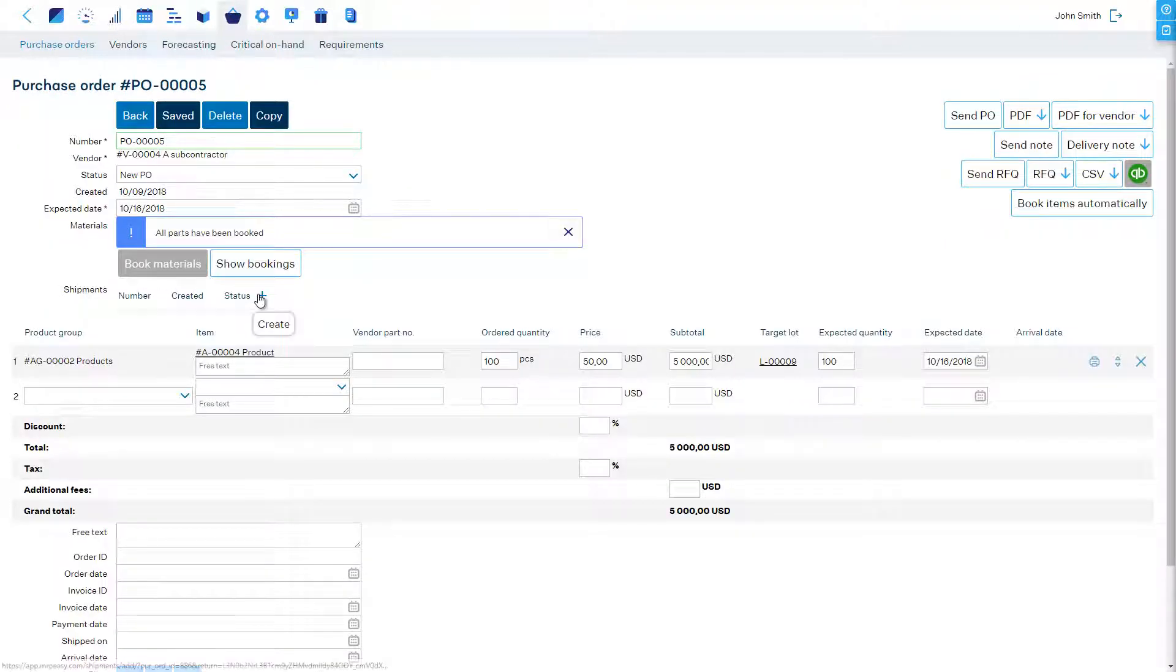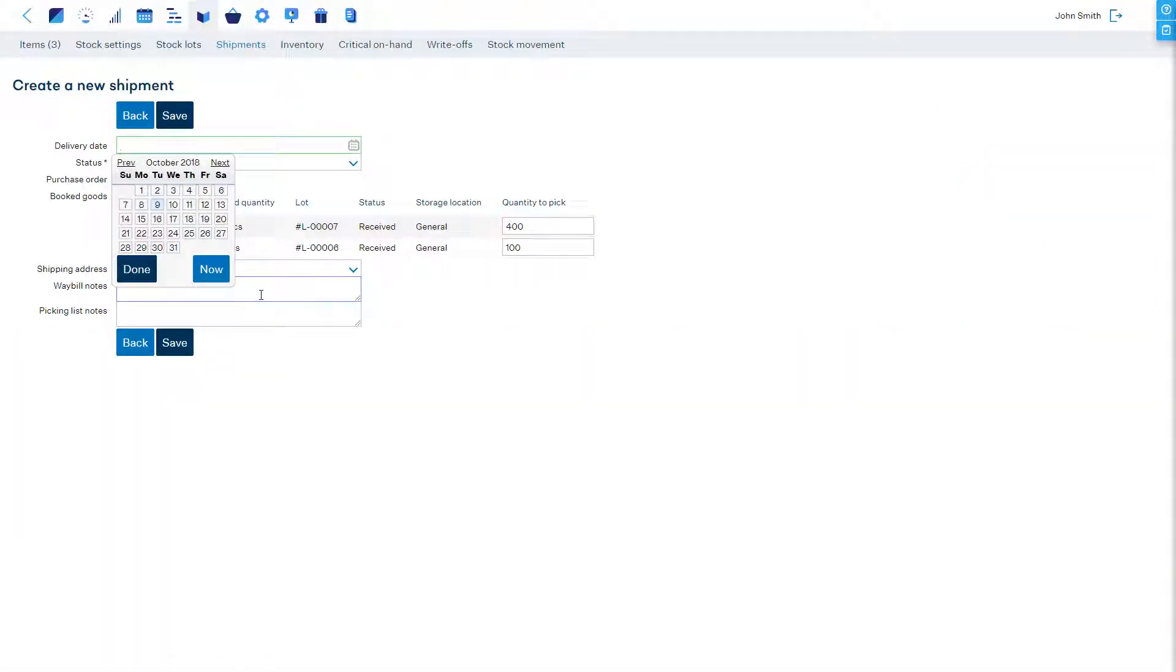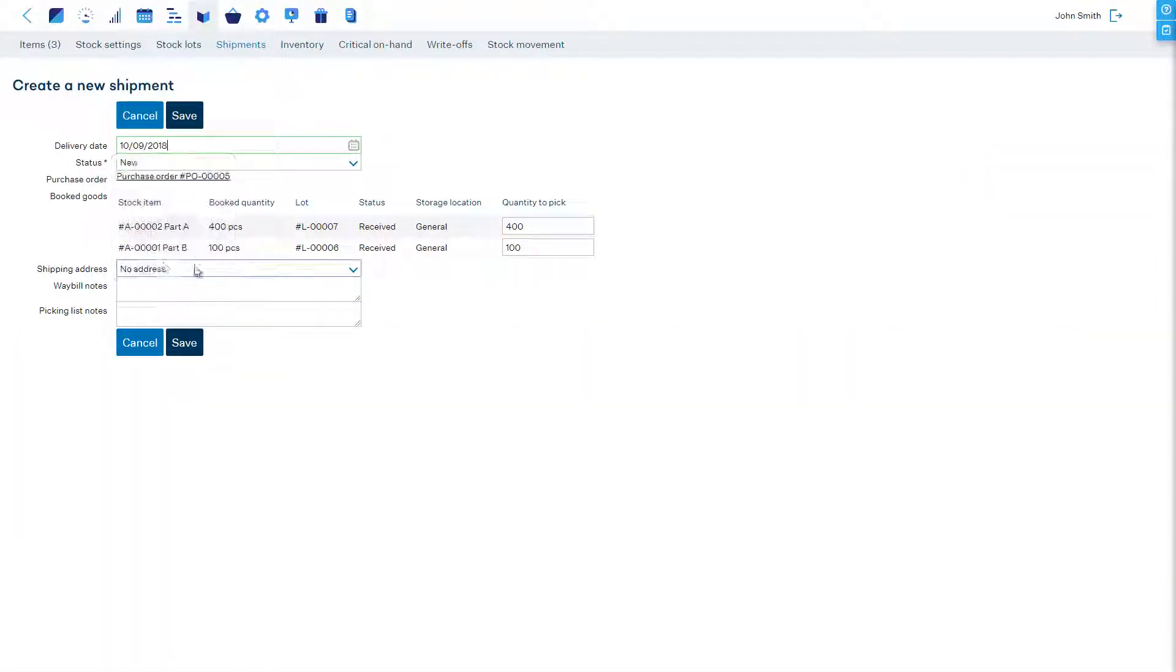To plan the shipment of materials let's add a new shipment. Let's check all the pre-filled details and save.